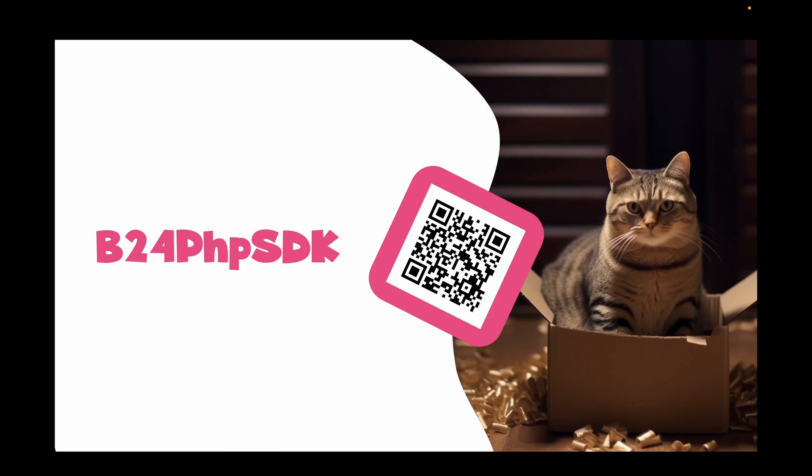As a quick reminder, you can find the latest SDK on GitHub by scanning the QR code on this slide. You can also find the direct link in the description below. I'd like to highlight once again that B24 PHP SDK is available under the open source MIT license, so feel free to integrate it into any of your projects without legal concerns.